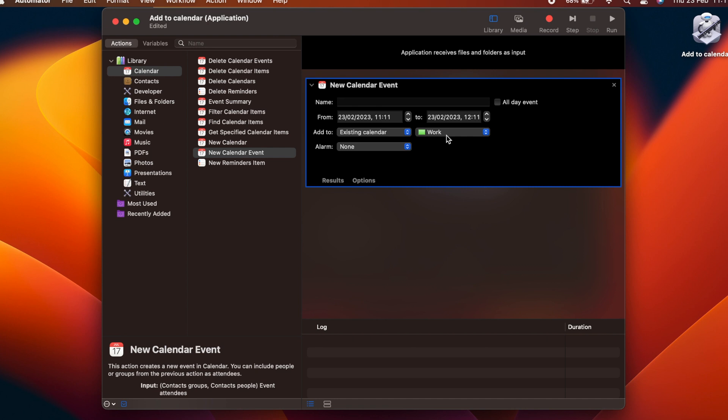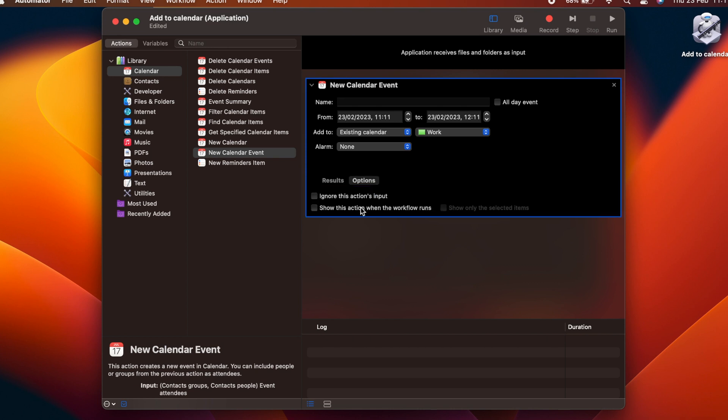We want to expose this step to the user so that they can select the appropriate options before creating the event. To make the step visible, click on the options and put a tick in the box Show this action when the workflow runs. Click Save.